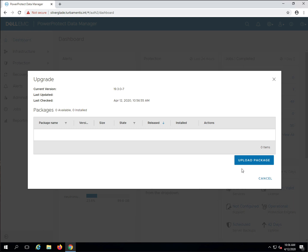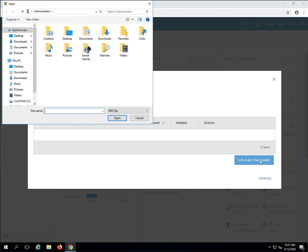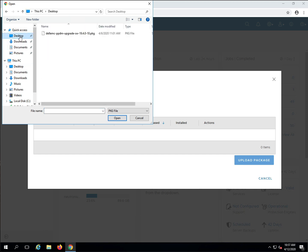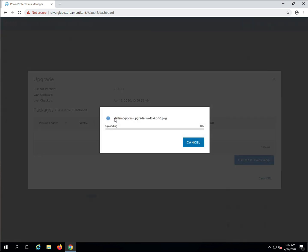Note that your browser will need to support large uploads here. For instance, I'm using Chrome instead of Firefox for the upgrade process. The upgrade package has all the software required, far more than just the PPDM server software. It also includes the vProxy OVA, the Search OVA, and the various software packages, so it will take a few minutes to transfer to the PPDM server, depending on your network speed. I'll speed up some of the processes, like the upload, for the video.